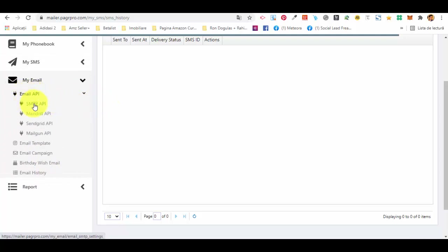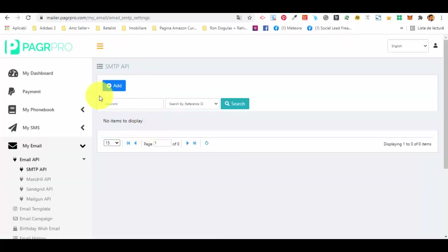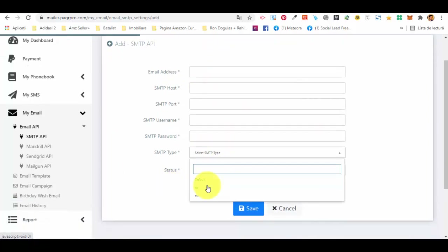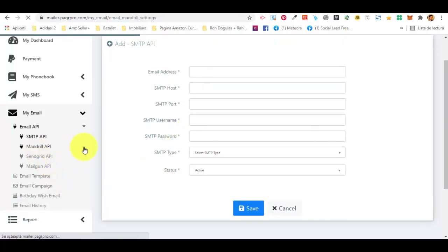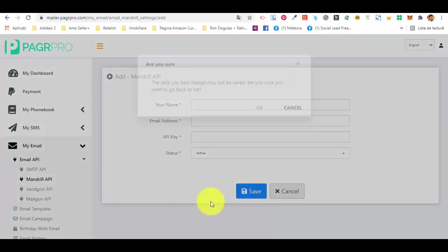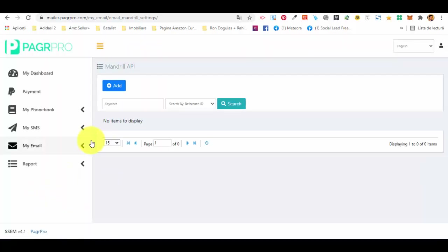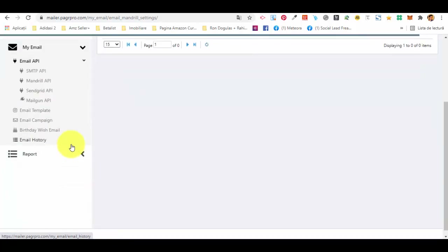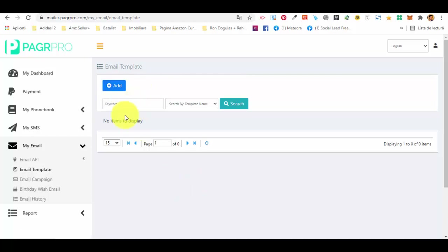In the My Email section you add an email API. You already have Mandrill, SendGrid, and Mailgun predefined, but you can add other APIs as well by entering the details. If you prefer, you can just use the Mandrill API, SendGrid, or Mailgun, and you can also use almost any type of SMTP.